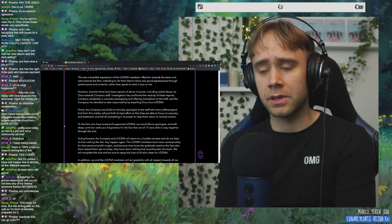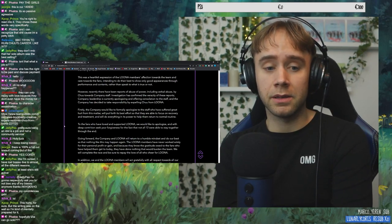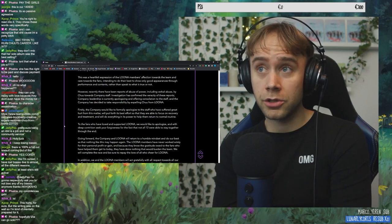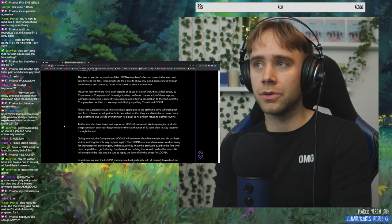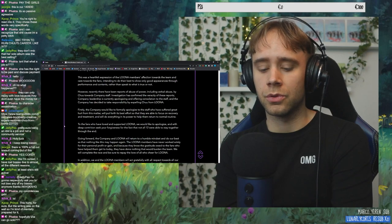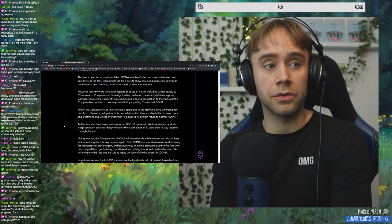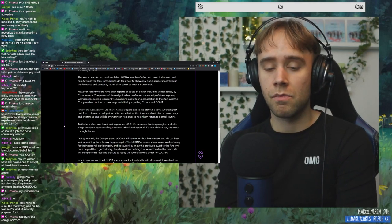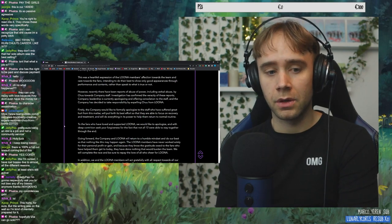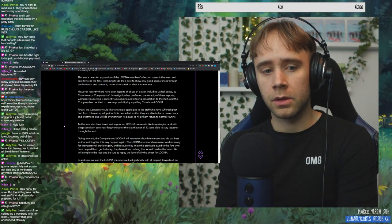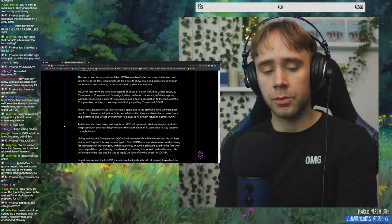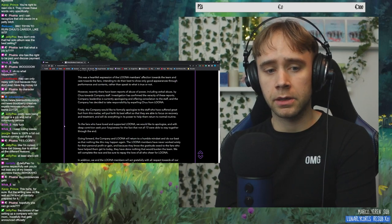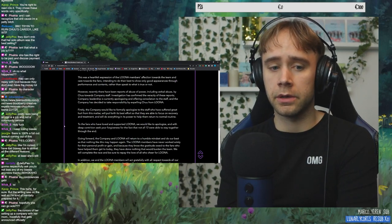But this was probably like, as we said in the Discord, kind of, maybe even planned. I think Eileen said she thought that this could be like, planned since before the tour. They just didn't want to announce it, and I feel like that makes a lot of sense. You know? Yeah, I hope she can go solo, too. The rumors of her setting up a company with her mom, hopefully that gets announced officially. I hope she does that.